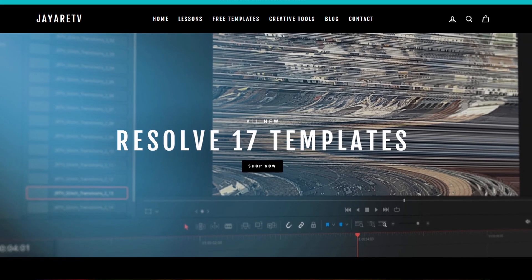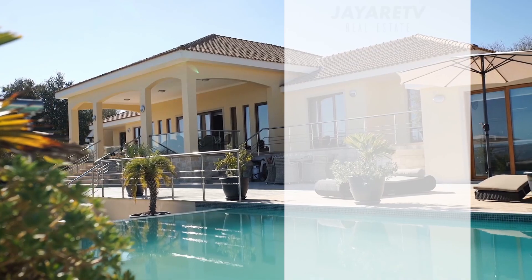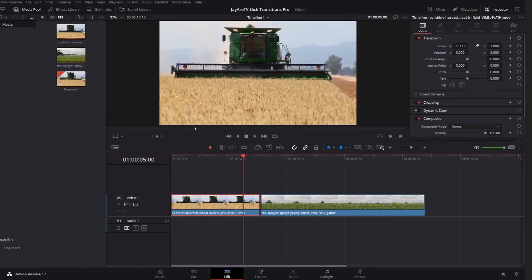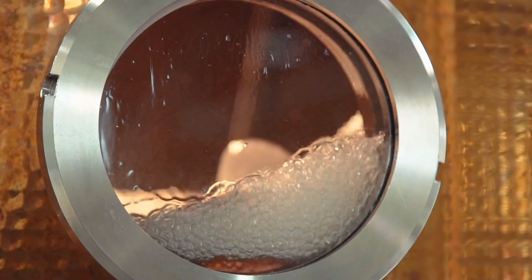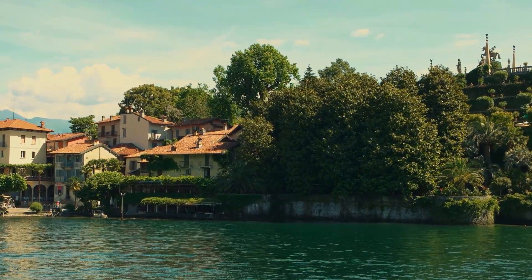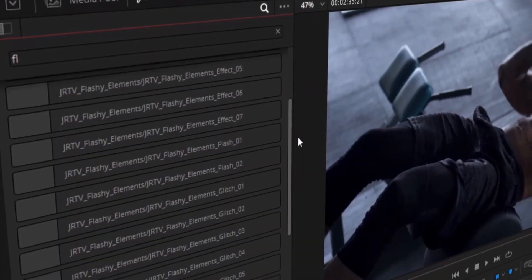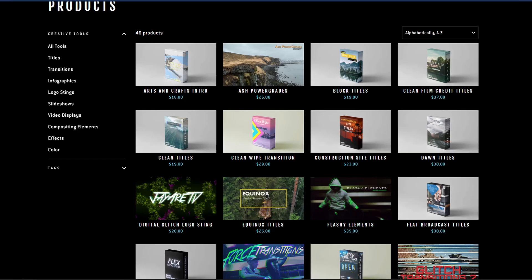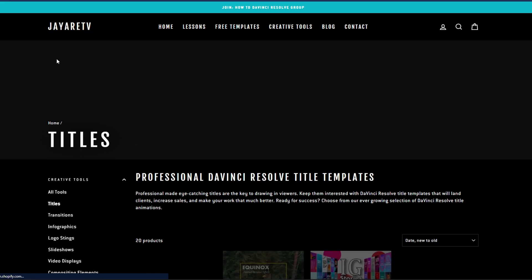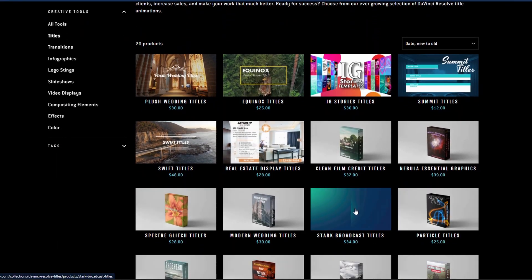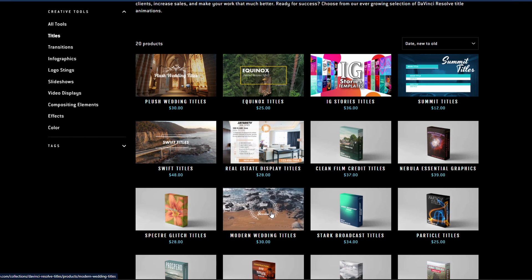Before we get started, I just wanted to let you know about my website JRTV.com, where we have hundreds of different templates available for DaVinci Resolve 17, 16, and 15 — all backwards compatible with the newest version. The selection is pretty diverse: titles, transitions, infographs, logo stings, slideshows, video displays, video effects, compositing elements, and a bunch of color preset tools specifically for DaVinci Resolve's color page. If you're interested, there's a link in the description.